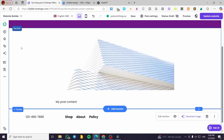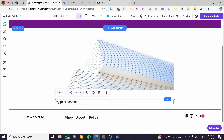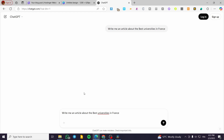Here we have a section that will include our cover image and some text for the blog. I'm going to head over to ChatGPT and generate some content — for example, I'll type in 'Write me an article about the best universities' and wait for ChatGPT to fulfill the request.